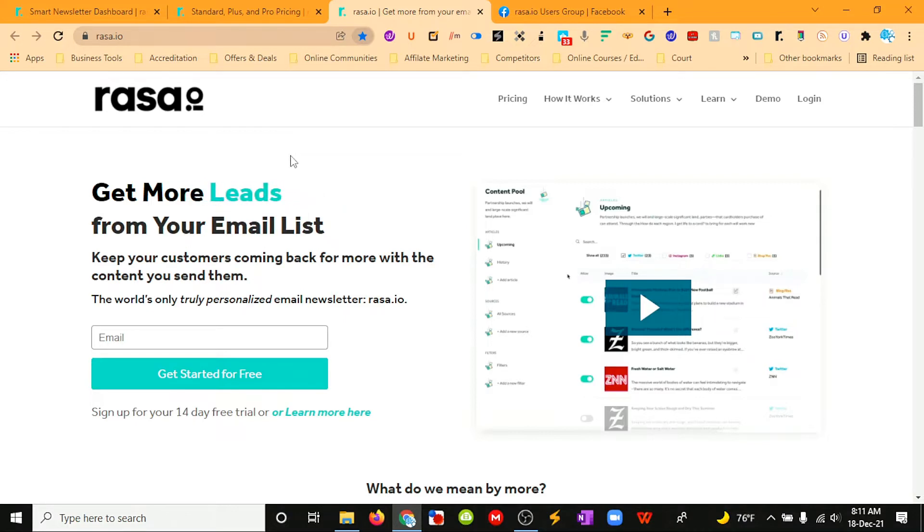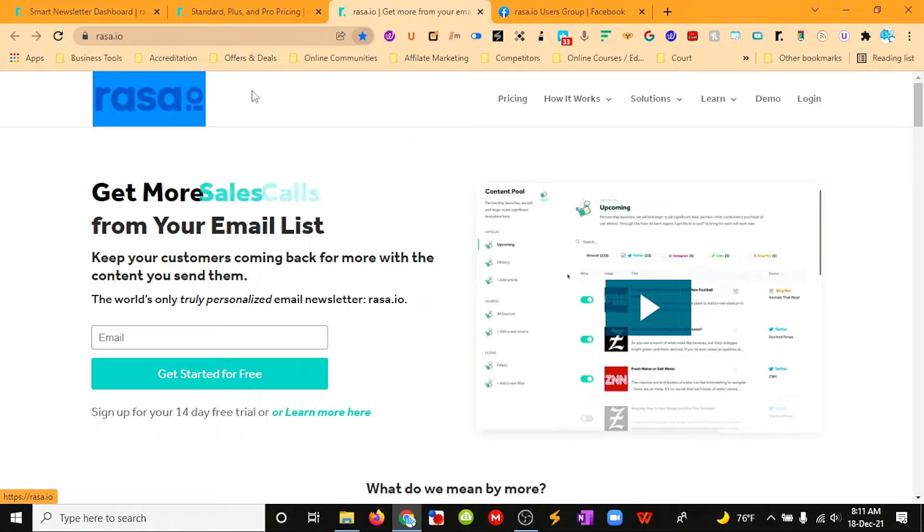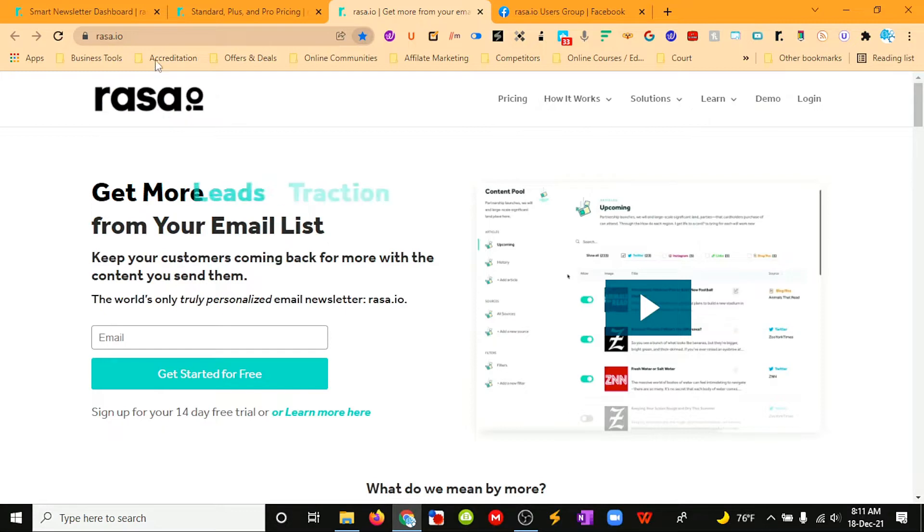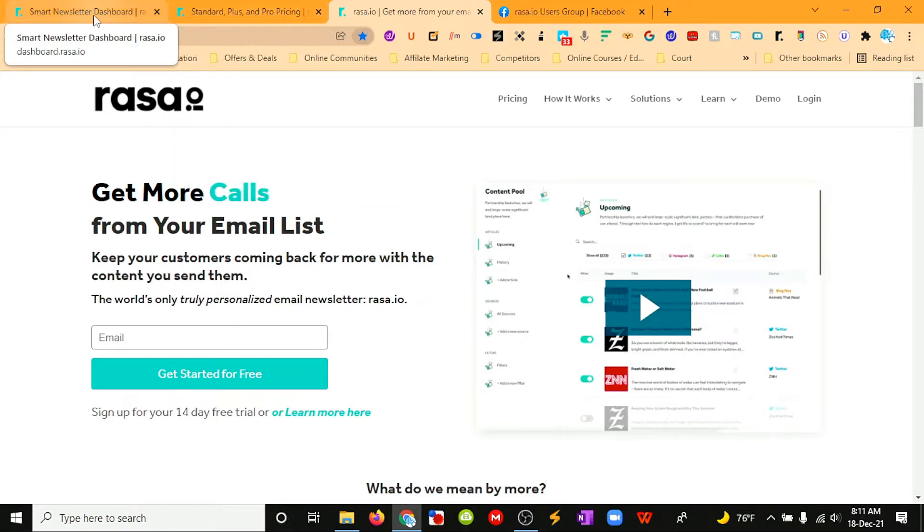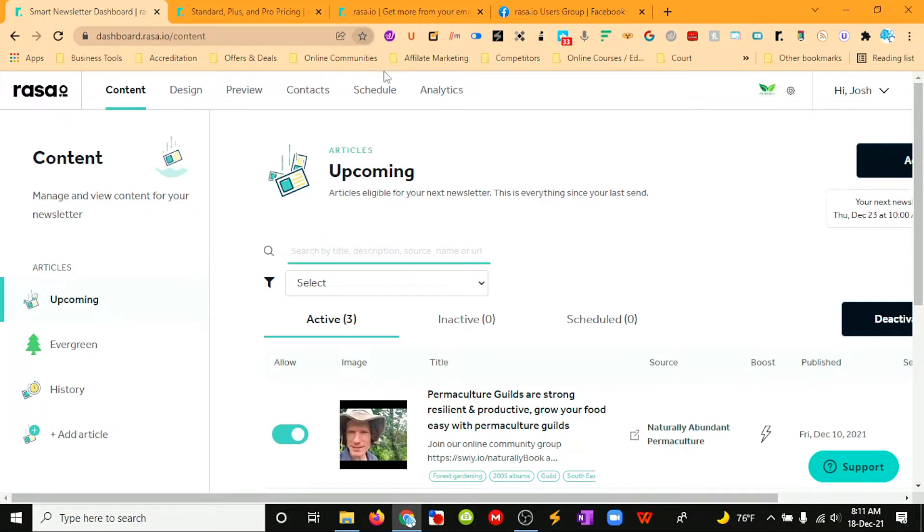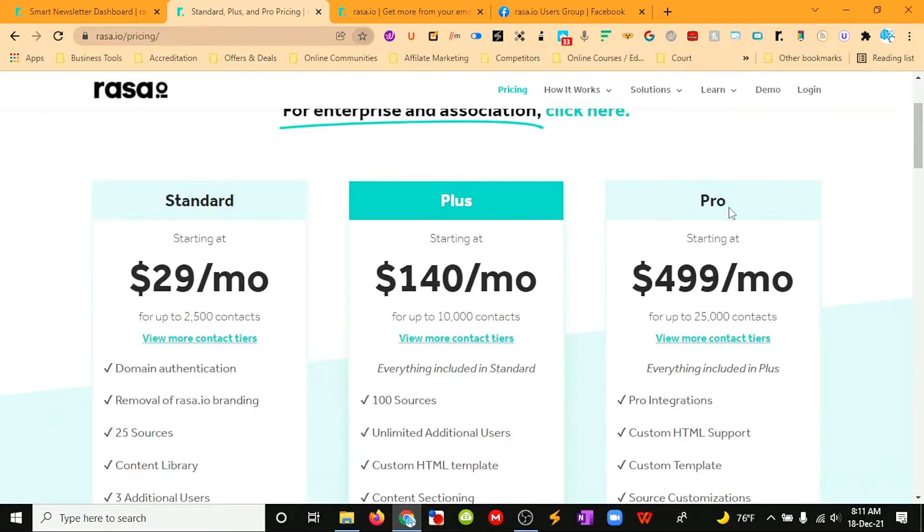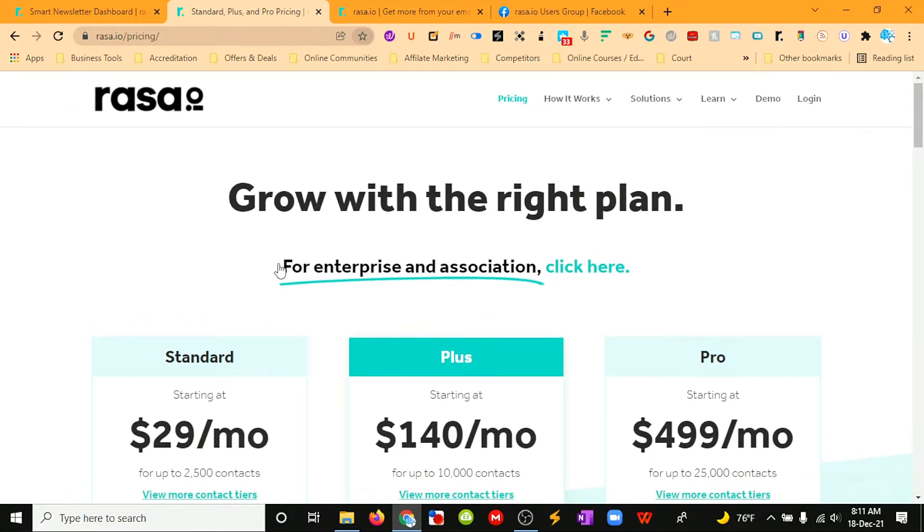This is an automated newsletter platform that could get you a newsletter started in maybe 15 minutes—get your automated newsletter all up and running and started. We've got three options from the get-go with Raza.